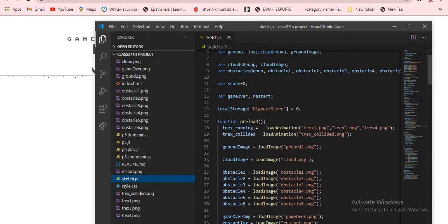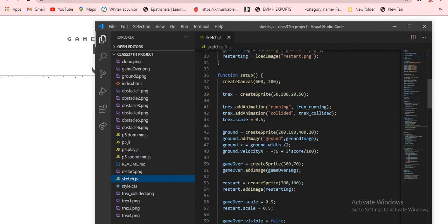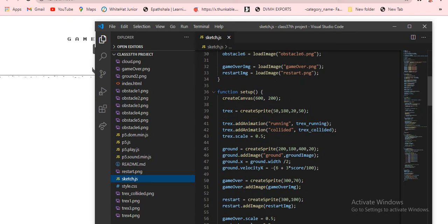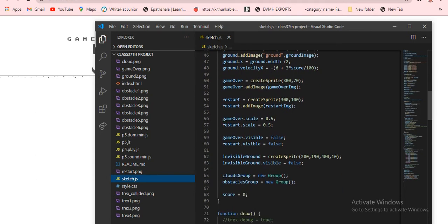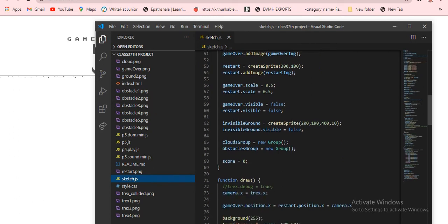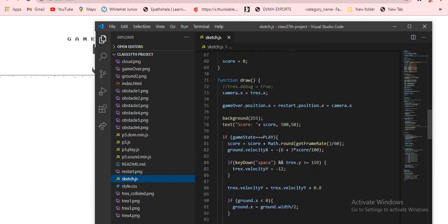We are using local storage, and in function preload we are just loading all the images. Function setup is the main thing — here we create a canvas of 600 by 200, then we add a t-rex, add an animation for the t-rex, add a ground image, a game over image, a start image, and set gameOver.scale to 0.5 and 0.5. The game over and restart visible should be false initially, because in the play state they should not be visible. Then we set the invisible ground so the t-rex can balance on it, then clouds group and obstacles group, and score equals 0.